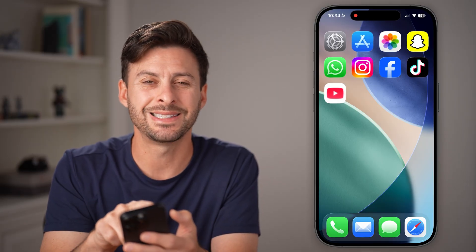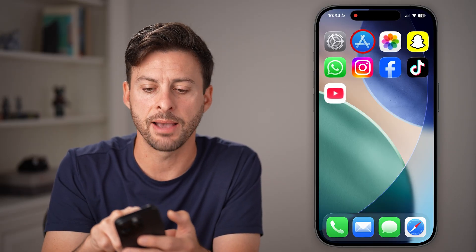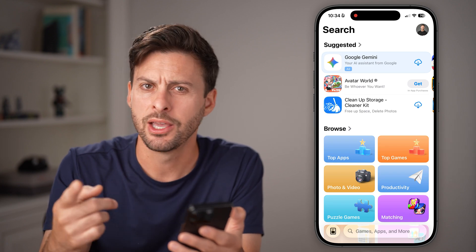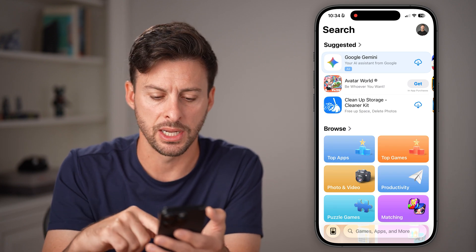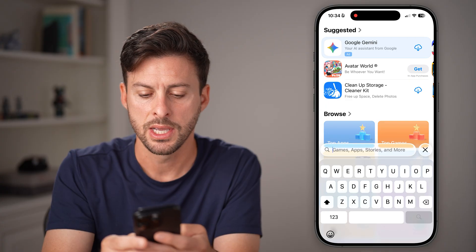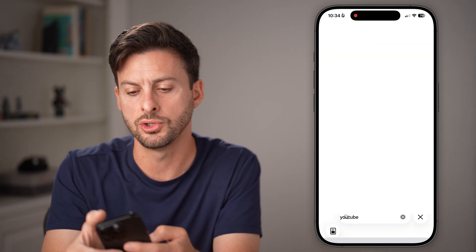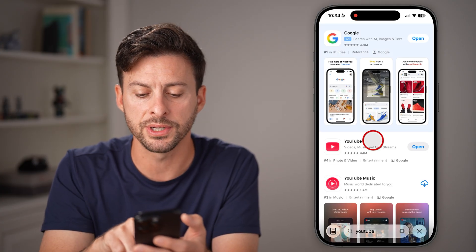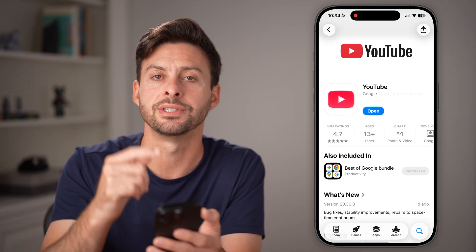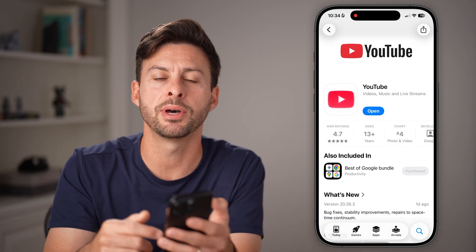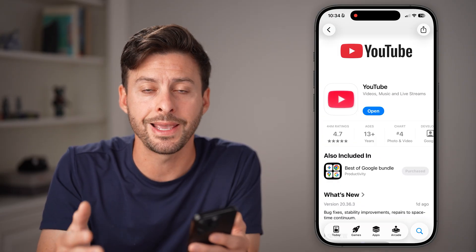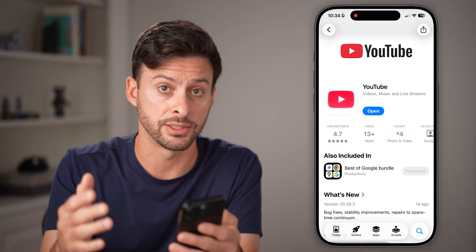If it's still not working, let's head into the App Store because potentially there's a bug or a glitch in that YouTube app and you just need to update it. Tap on the search bar at the bottom and type in YouTube. What you're looking for is next to YouTube — if it says update, just tap on the update button to get the latest version. But if it just says open, then you already have the latest version.